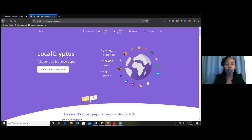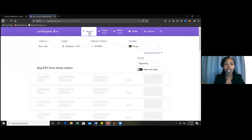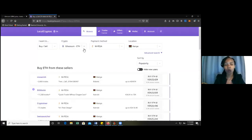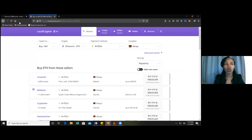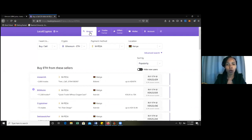Localcryptos.com is a website where you can get ETH using your local currency. We prefer starting with ETH because Uber coin is built on the Ethereum blockchain. You have to buy ETH so that you can get Uber coin. For those who are not new in the cryptocurrency world, you can use other coins to buy Uber coin. But for those who are new, start at localcryptos.com.